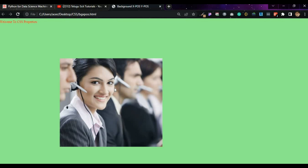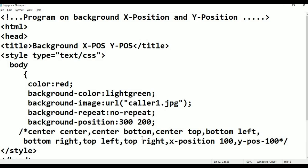So this is the class. We have covered background-position values: center-center, center-top, center-bottom, bottom-left, bottom-right, and bottom-center. Thank you for watching. Please subscribe.